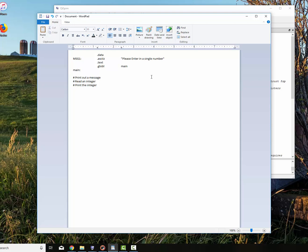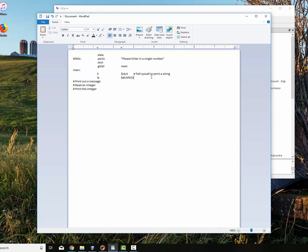To do that, we have to tell the system call what to actually do. That's done by passing a number to register V0. Load immediate. We're going to do V0 with 4. That 4 is tell syscall to print a string. Now what I have to do is I have to put the address of the string in A0. So that is message one. Give it the address of the string. Now syscall. Actually make the call to the system call and actually print the string.